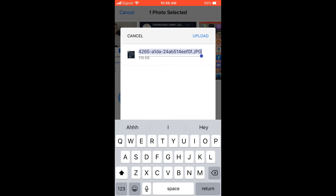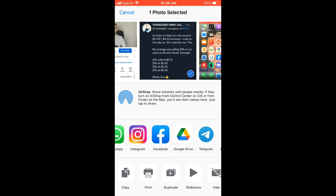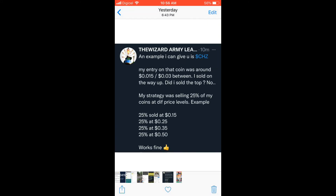You can also edit the photo name here if you would like, and you will simply tap on Upload. You can see the photo is uploading.